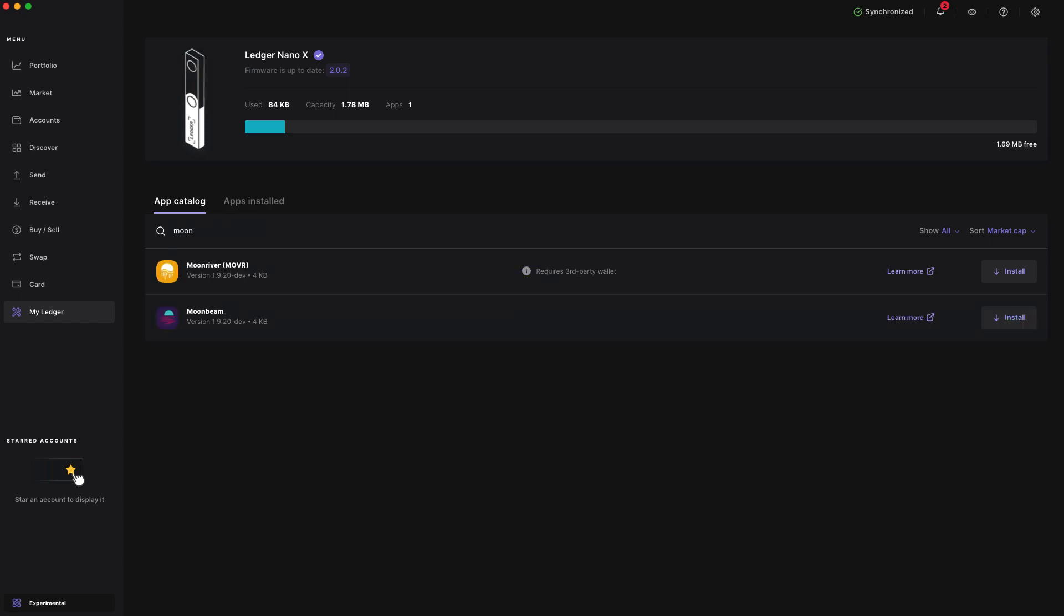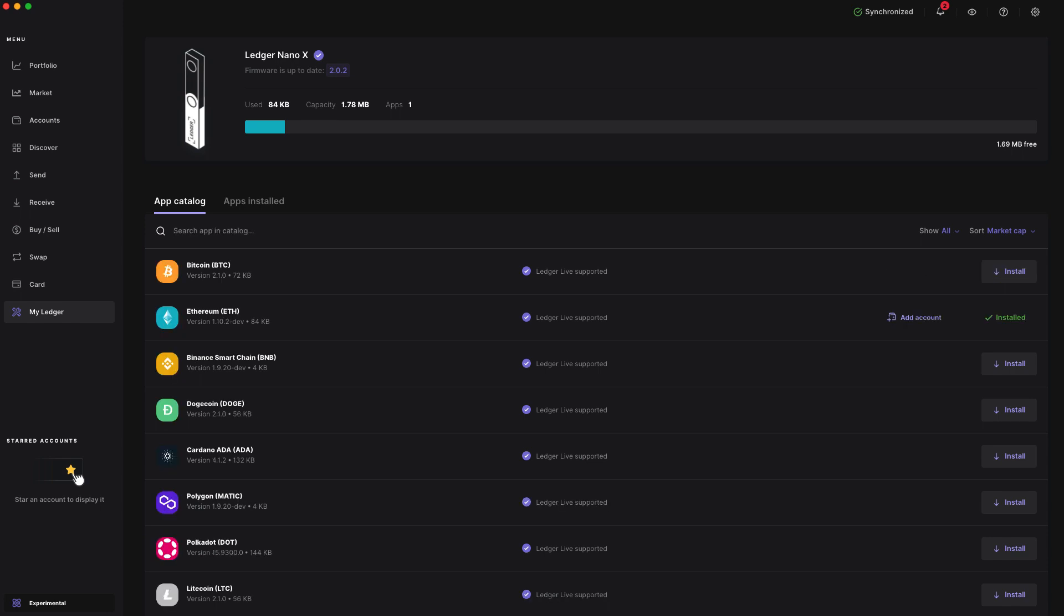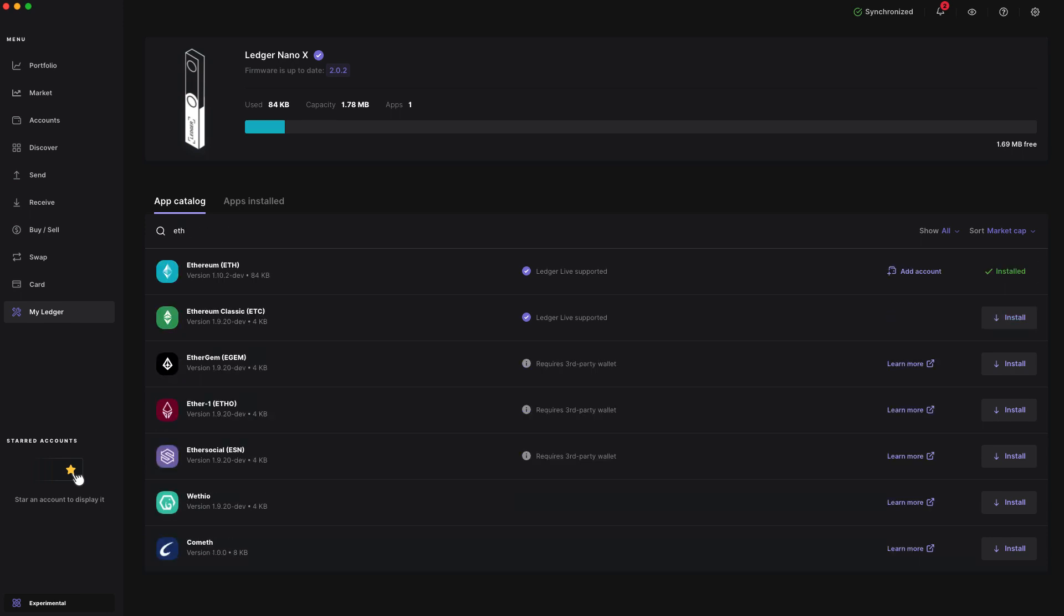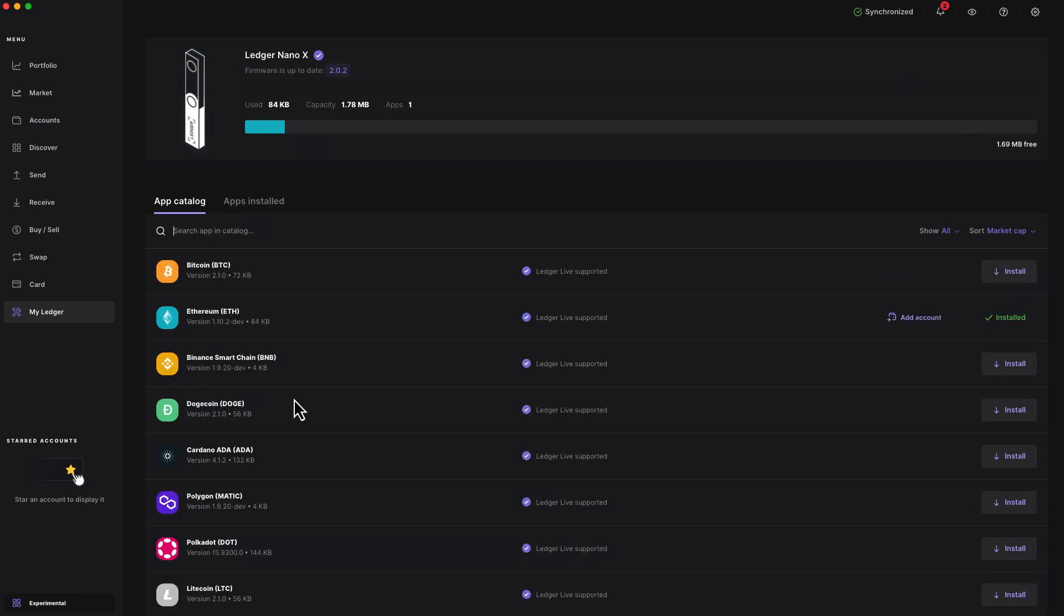Now, Moonbeam and Moonriver have their own apps on Ledger, but it's not actually a requirement to have them installed. However, you do need to have the Ethereum app installed. And if you don't have it yet, you can just search for it and then go ahead and press install. Once you've finished these prerequisites, we can now get to the fun part.